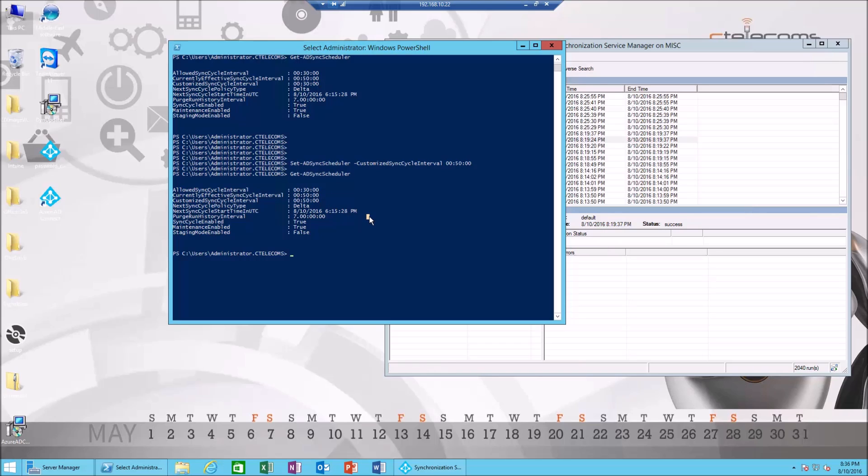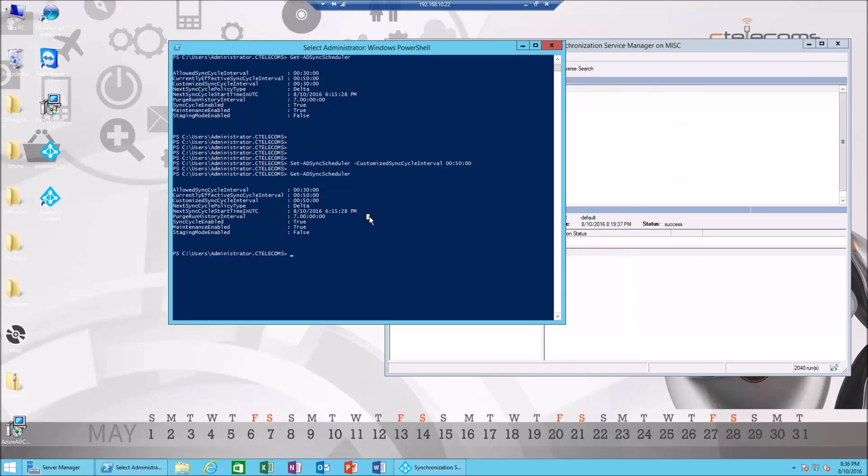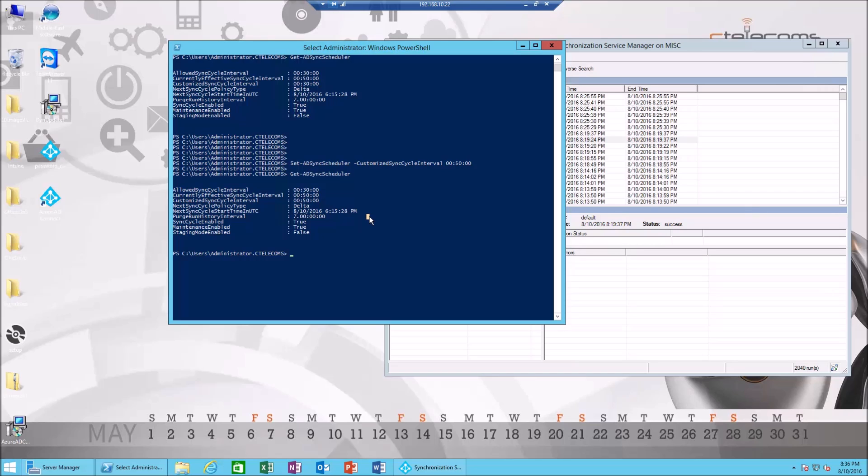So that's it for today. We showcased the most important features needed in order to administer Azure AD Connect tool in Office 365. Thank you all for watching and have a nice day.